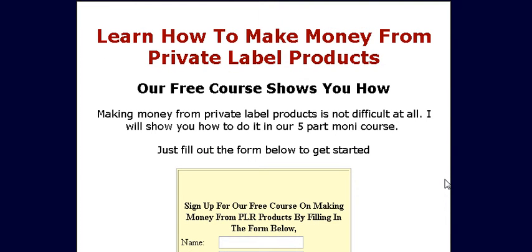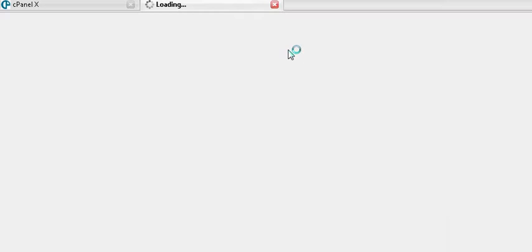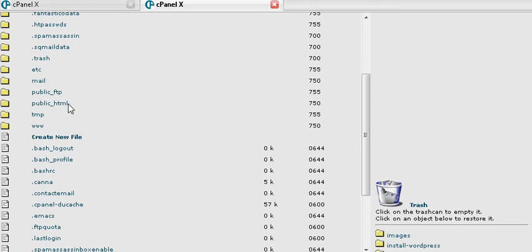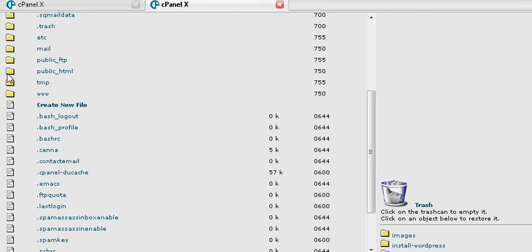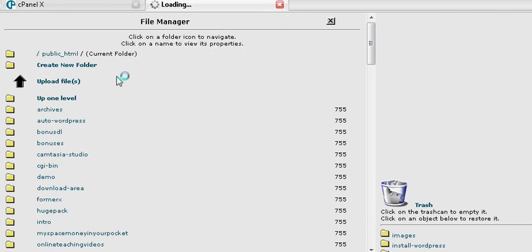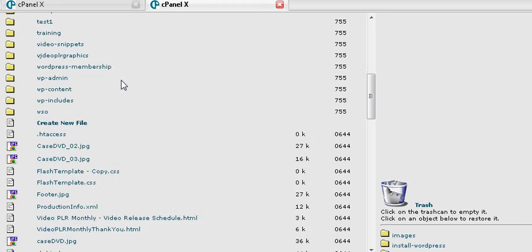Now all we need to do is upload it. We'll go to our cPanel, our control panel. Click on file manager and usually your files are stored in public HTML. Just click on that and that will take you in here.